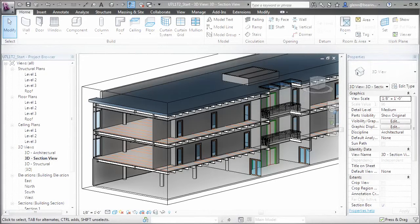To make it easier to address both these needs, Revit 2012 introduced a new feature called Parts, which lets us break down multi-layer assemblies into individual parts so that we can edit, schedule, and work with them independently, while still adopting the changes made to the original element.